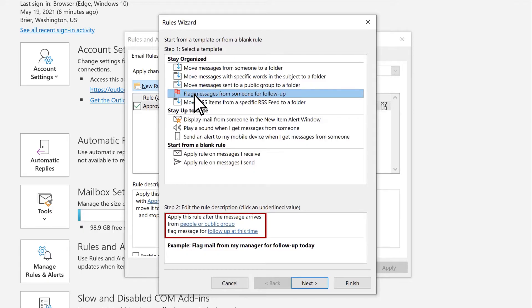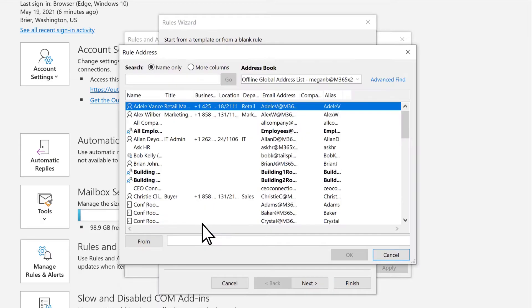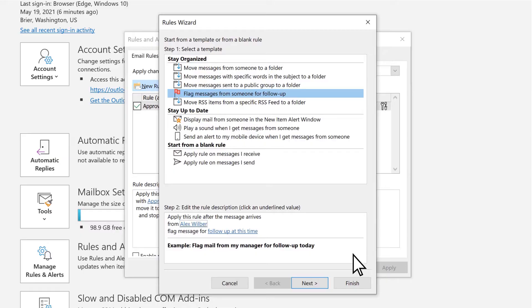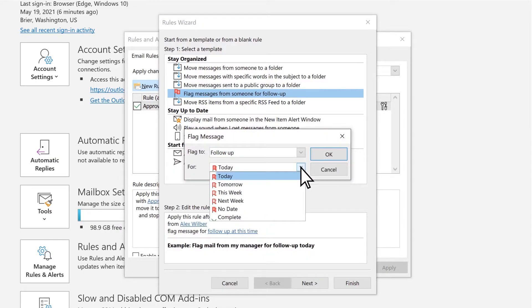Rule descriptions underlined in blue can be edited. Let's select People or Public Group. Double-click a contact, then select OK. Select Follow Up at this time to set a reminder and select OK.